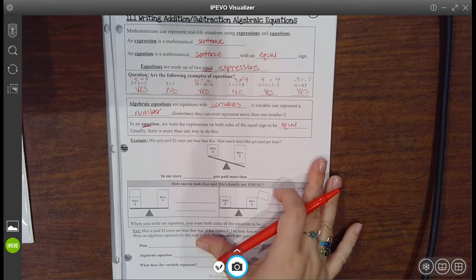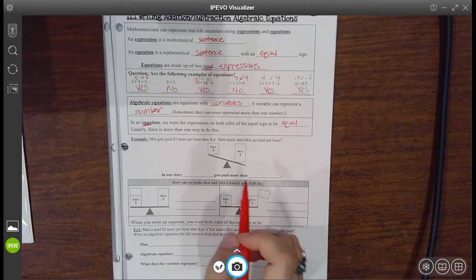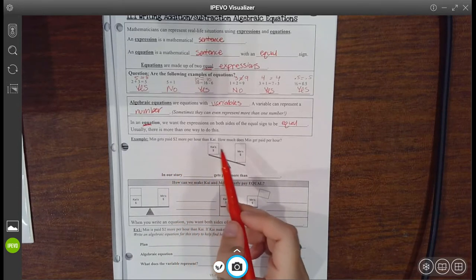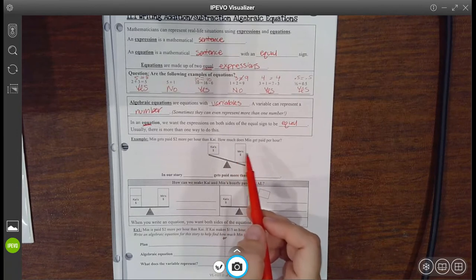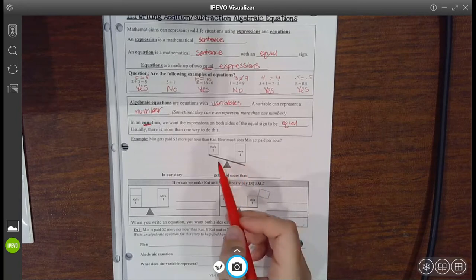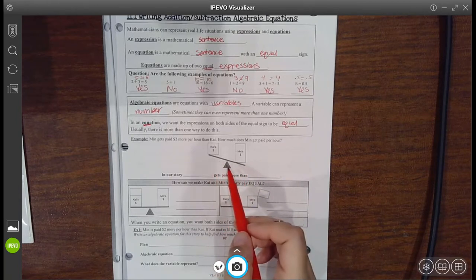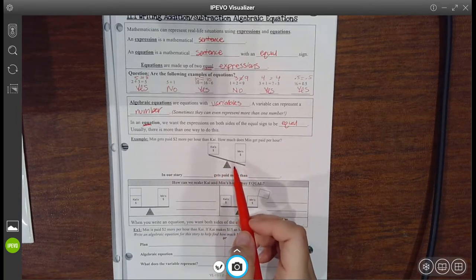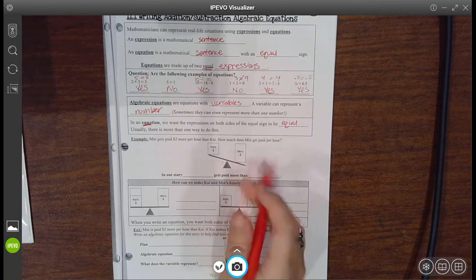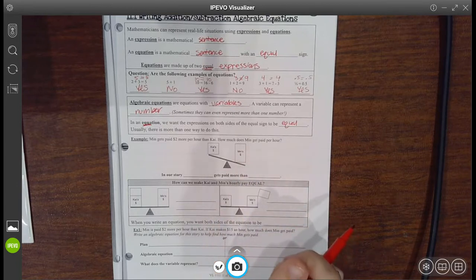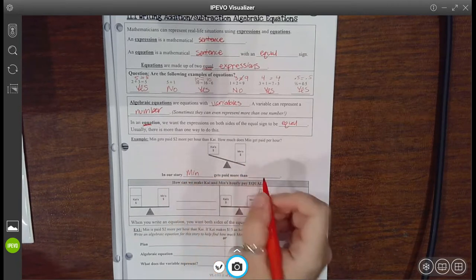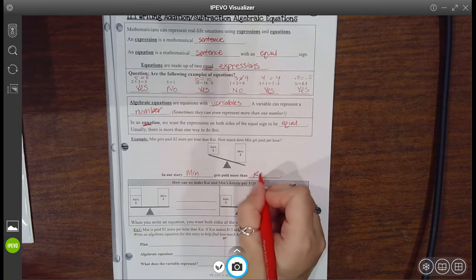Let's look at some examples. This first one says: Min gets paid $2 more per hour than Kai. How much does Min get paid per hour? Let's take a look at this little seesaw. Why is it unbalanced? Well, it's unbalanced because Min gets more than Kai, so her side is heavier. So in our story, Min gets paid more than Kai.